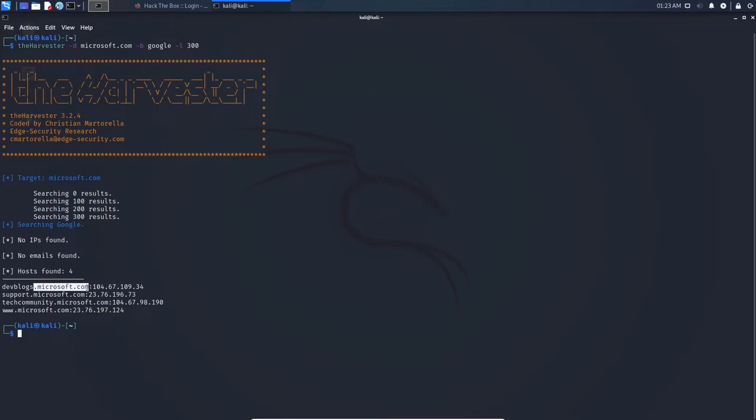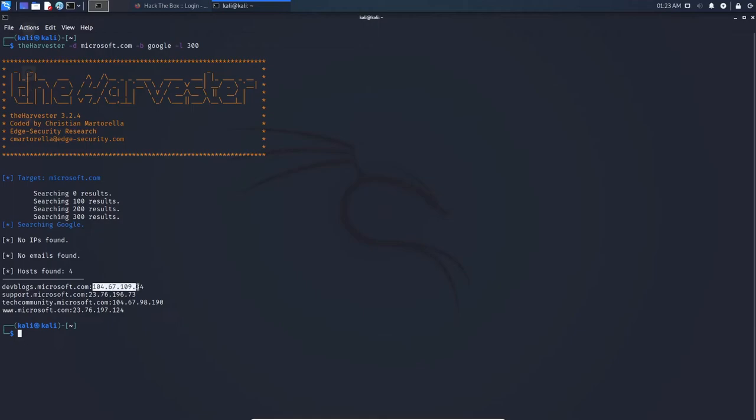So we can see that there's devblogs.microsoft.com, support.microsoft.com, community.microsoft, and so on, and even corresponding IP addresses. So this is a great tool at determining different subdomains, emails and domains to find more details on a target.